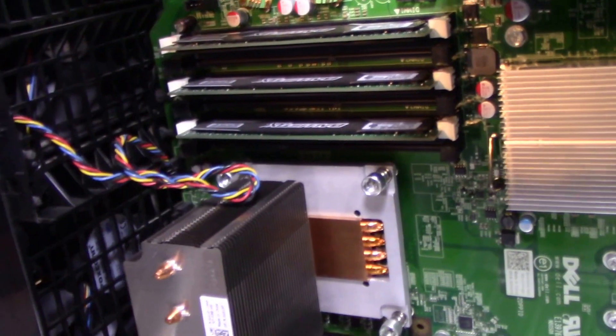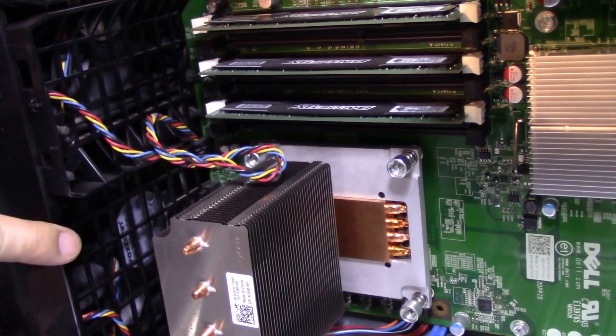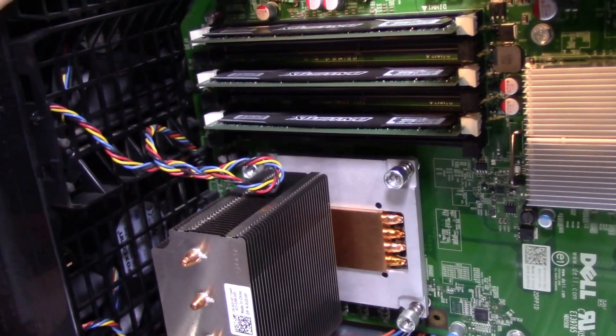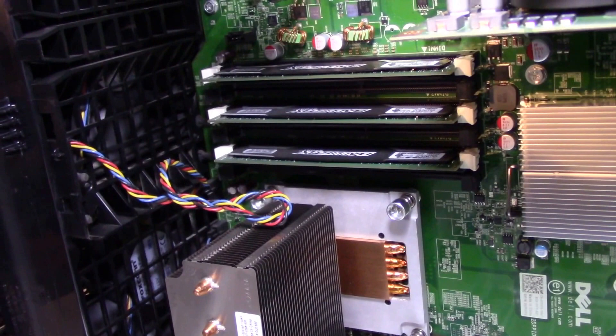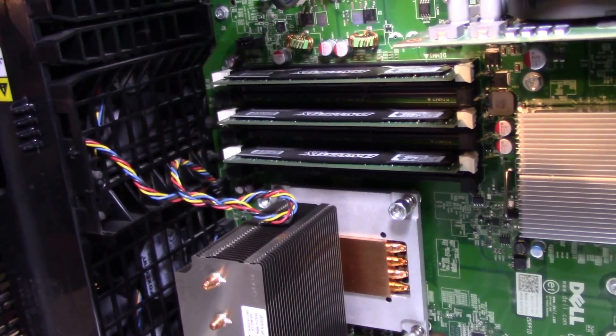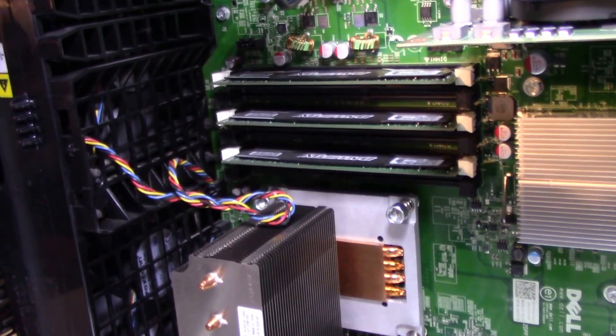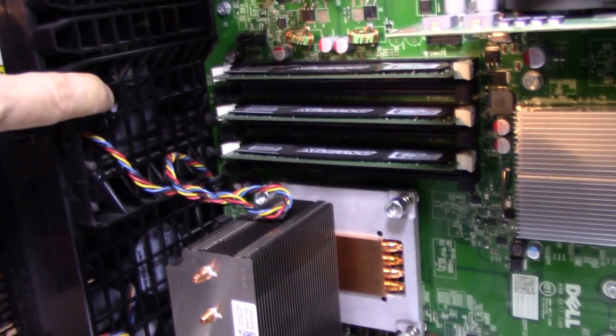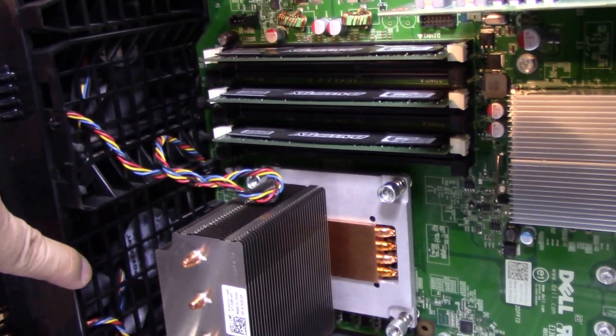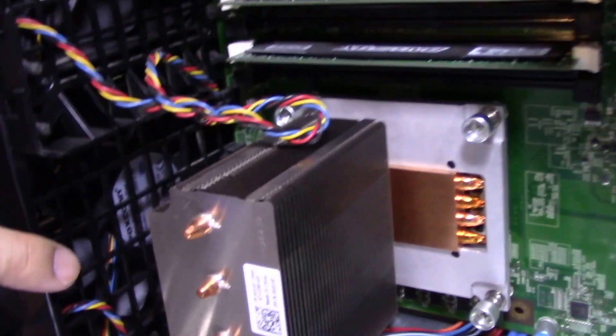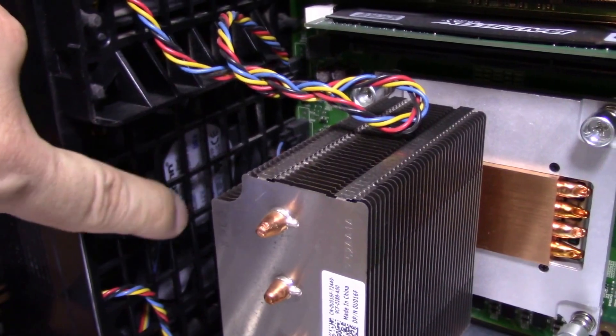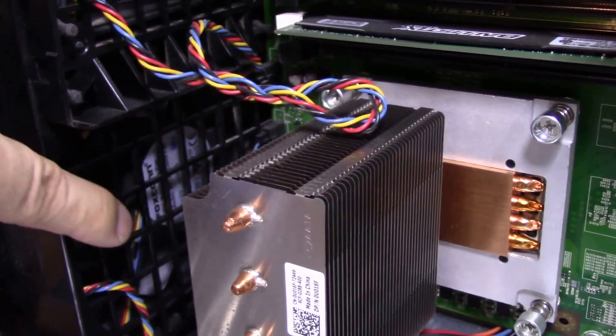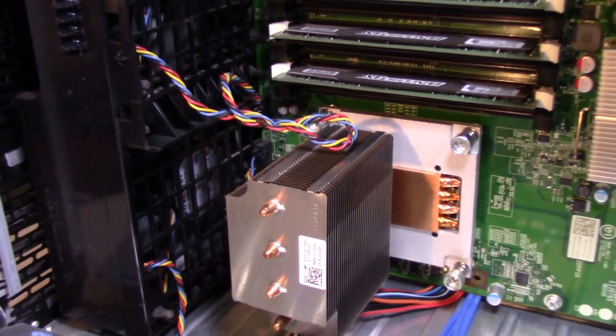But basically this is what distinguishes a lot of professional computers from desktop computers that you buy at the consumer grade level. These are server grade fans. They're meant to last forever. They're huge. I can zoom in if you can see how big the fan is right there. And they're quiet too.